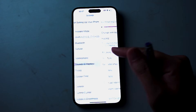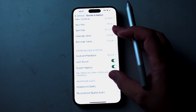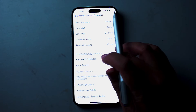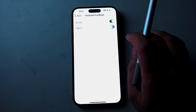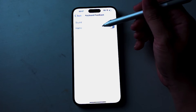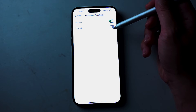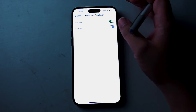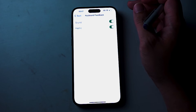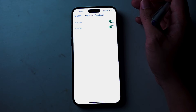Hit Sounds & Haptics, then scroll down and look for Keyboard Feedback. Hit Keyboard Feedback and, as you can see, Haptic is the second selection on the screen. If you enable Haptic, your phone will vibrate every time you press a key on the virtual keyboard.